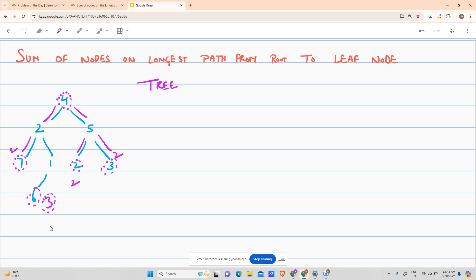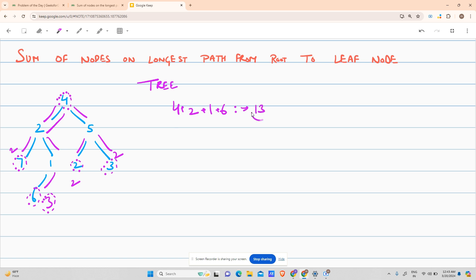So I will have to give the sum on this longest path. The sum is four plus two plus one plus six, which is 13. So my answer would be 13.